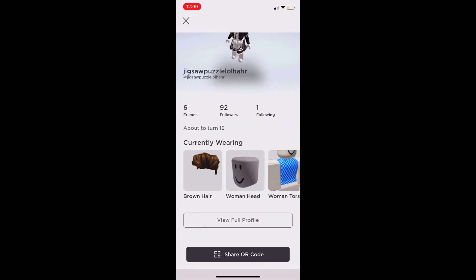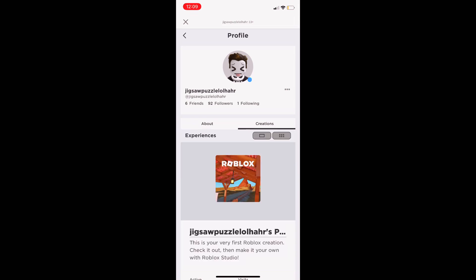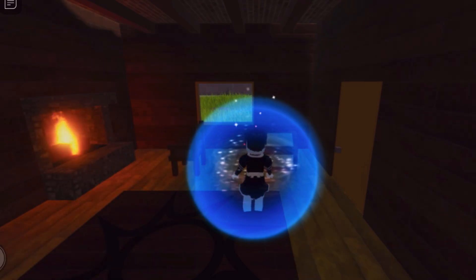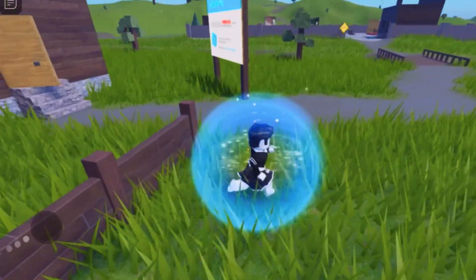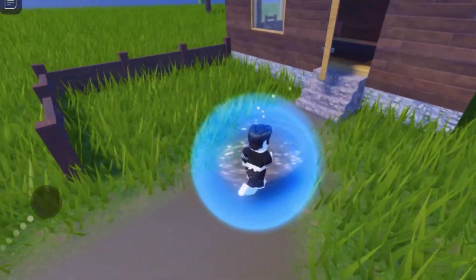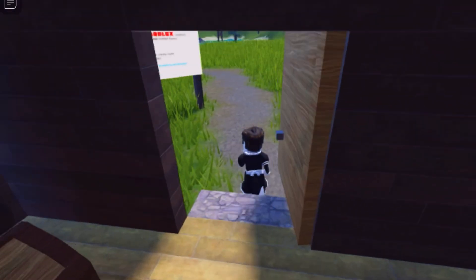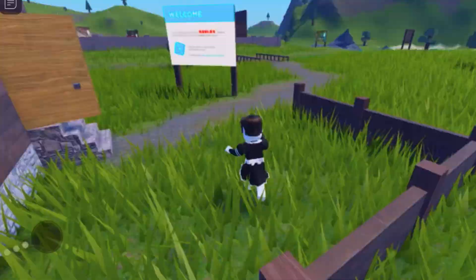You can also go to your profile, then the Creation tab. Everyone actually spawns with a free game on Roblox, so you could go to your own game and tell your friends you made one. It's kind of cool that Roblox gives you a game automatically — you can go to your profile right now and see it.